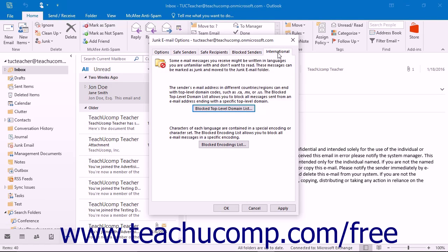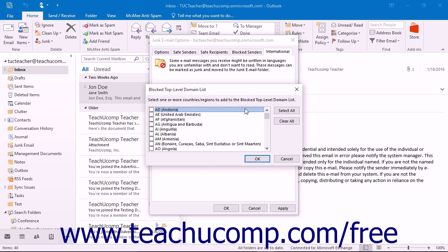The International tab allows you to block messages that may be written in languages that you do not know. You can block international emails in two ways. The first option is to block top-level domain codes, for example .uk, .mx, and so forth. Click the Block Top Level Domain List button to open the dialog box. Place a check mark in each top-level domain code you want to block and click OK when you are finished.